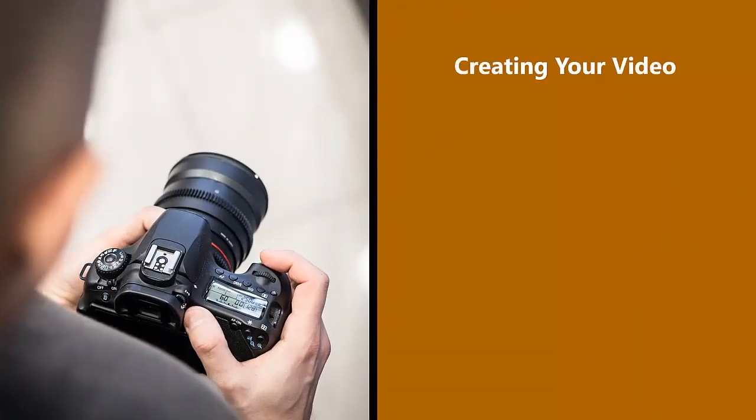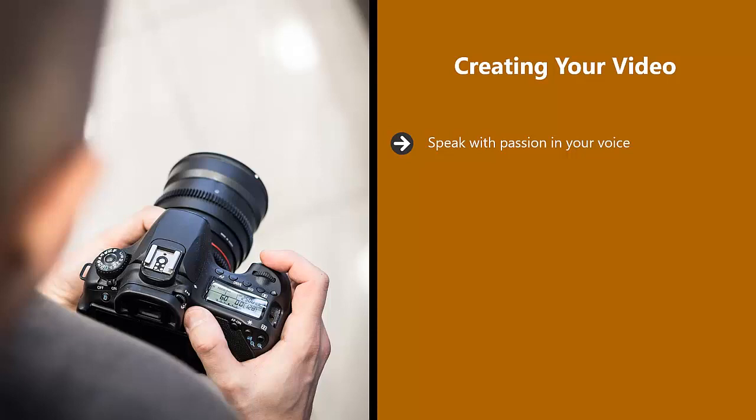Creating your video. Speak with passion in your voice. Don't be monotone and boring. This will drive people away faster than you can imagine. Be enthusiastic throughout the video. You can't expect your audience to be enthusiastic about your videos if you are not.